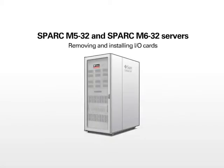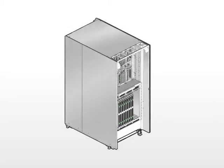This is an animation based on the procedures described in the PCIE Hot Plug Carrier and I.O. Board Servicing Chapter of the SPARK M532 and SPARK M632 Servers Service Manual. If the PCIE card is a disk drive, refer to the Service Manual for more instructions.